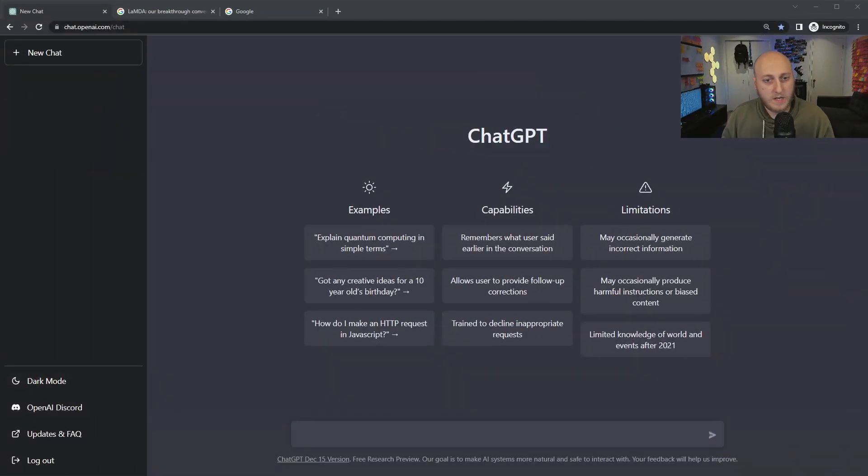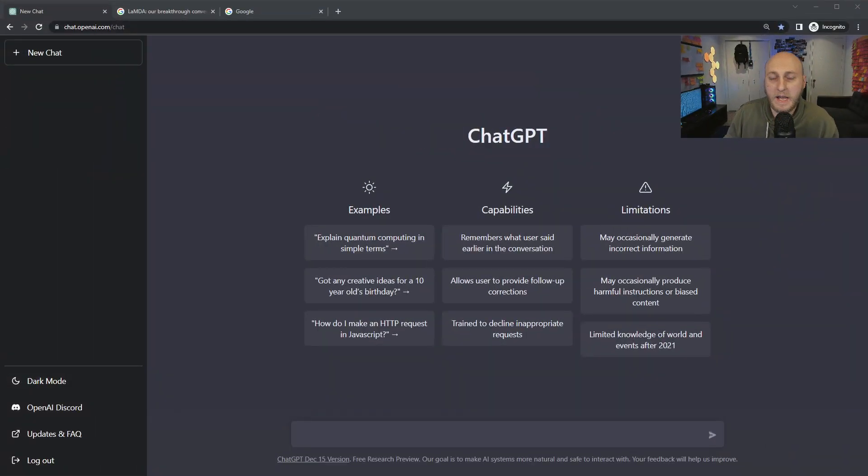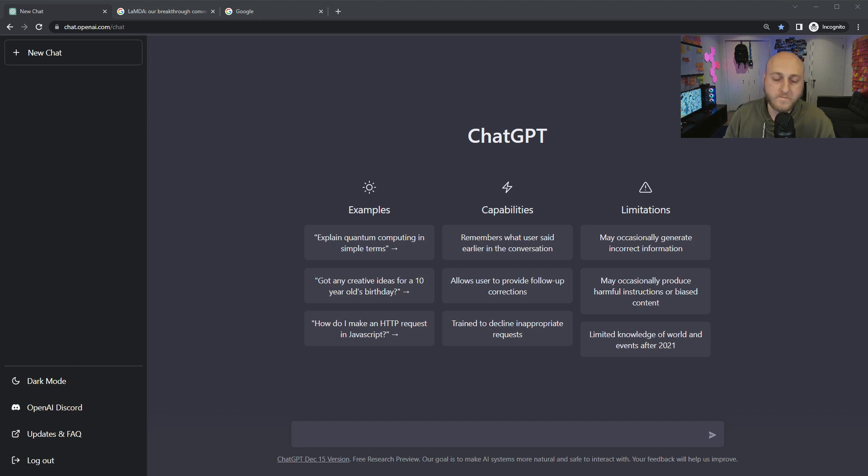We're no longer asking for links, we're asking for the answers, and it can just give us the answers. ChatGPT is the newest language model from OpenAI.